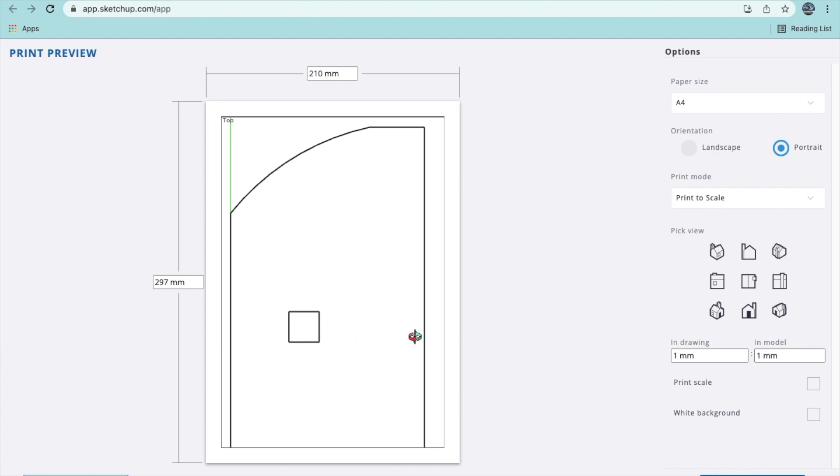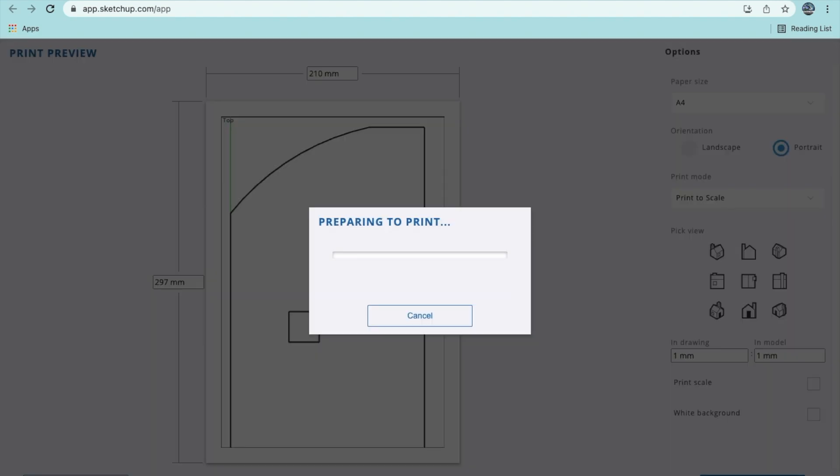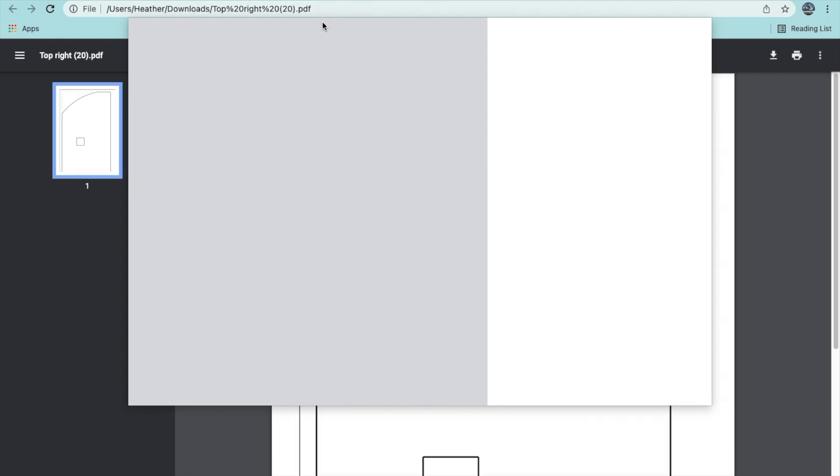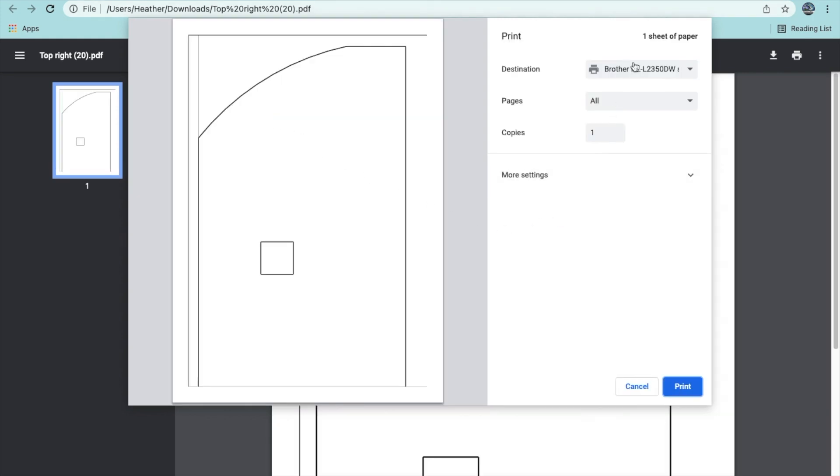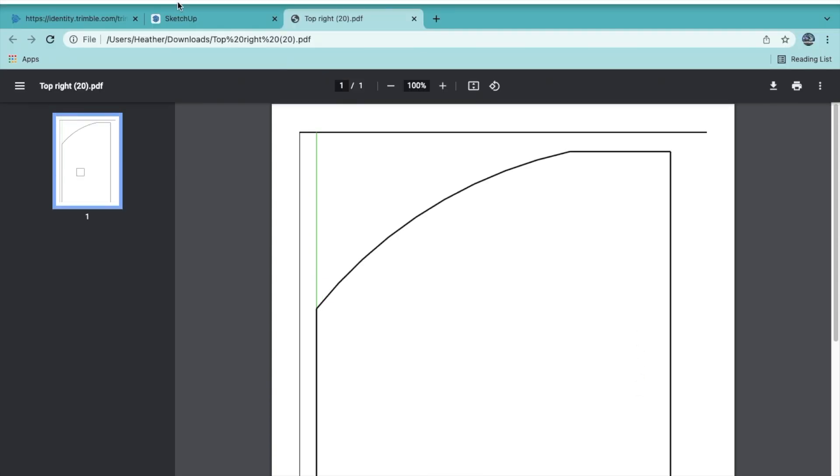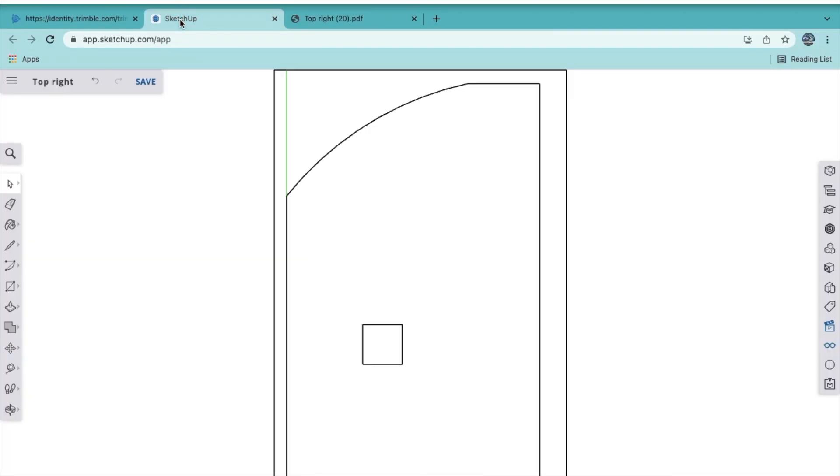Okay, so there it is. Then you have to print to PDF. So I'm going to print out the PDF. It's preparing to print. Okay, so there it is. I can click on it, I can open it up, and then I can print that to my printer. I'll go back to SketchUp.